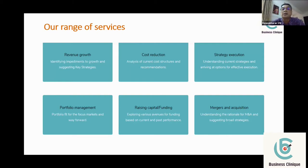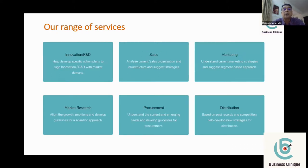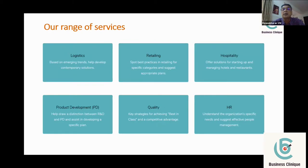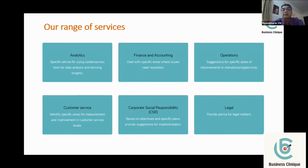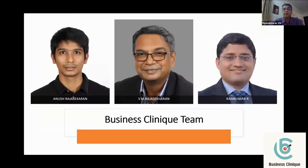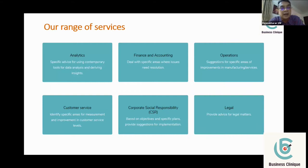Our service areas also include sales, marketing, market research, procurement, distribution, logistics, retailing, hospitality, product development, quality, HR, analytics, finance and accounting, operations, customer service, corporate social responsibility, and legal. You must be wondering how three people can help industries across such a vast area — but it is possible with the talent and creativity in our advisor pool. We are always looking for good quality people to join us.